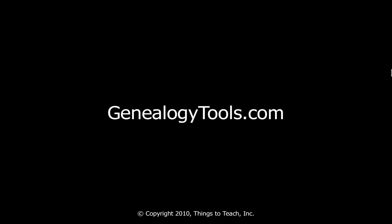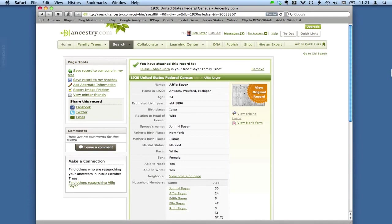Hello, my name is Ben Sayer. In this video I want to show you how to save images within Ancestry.com.